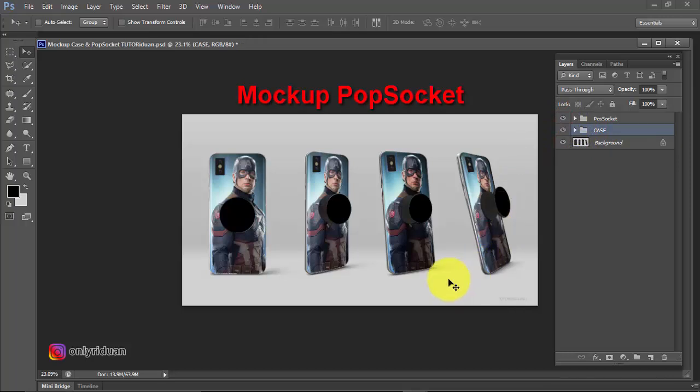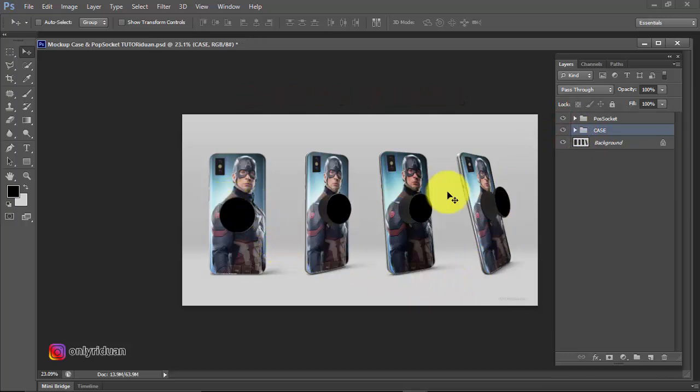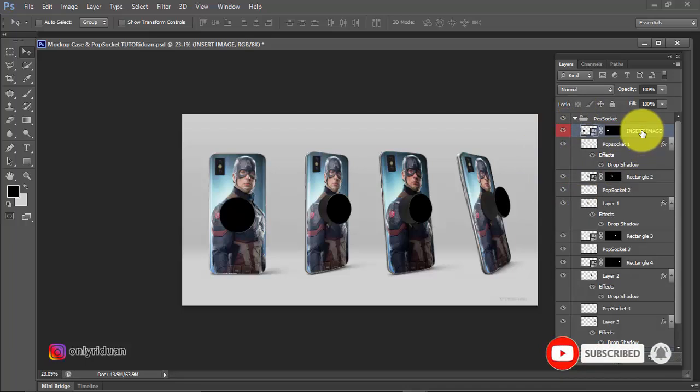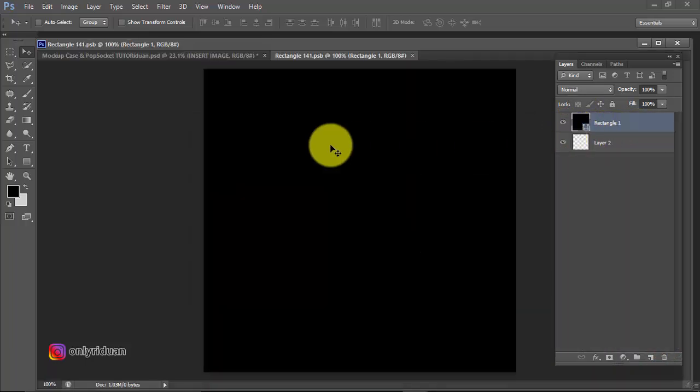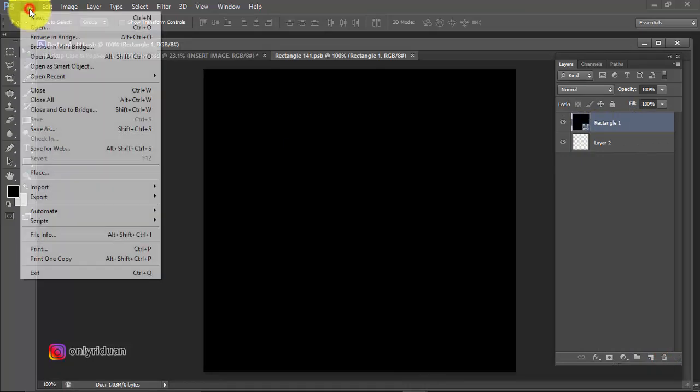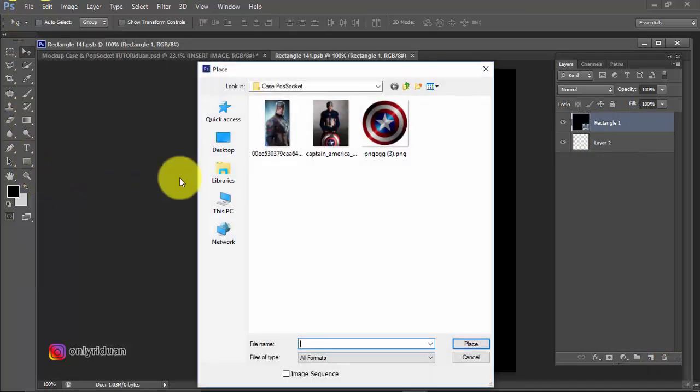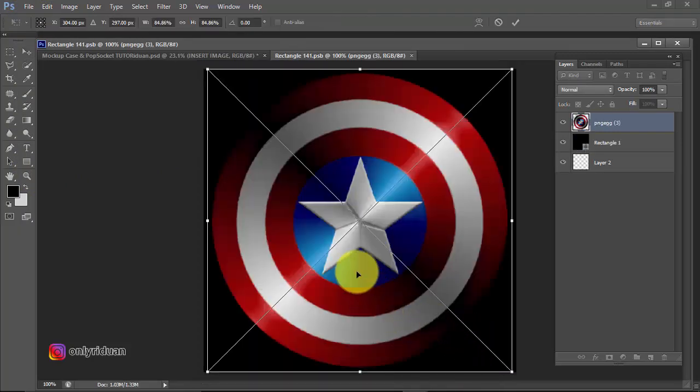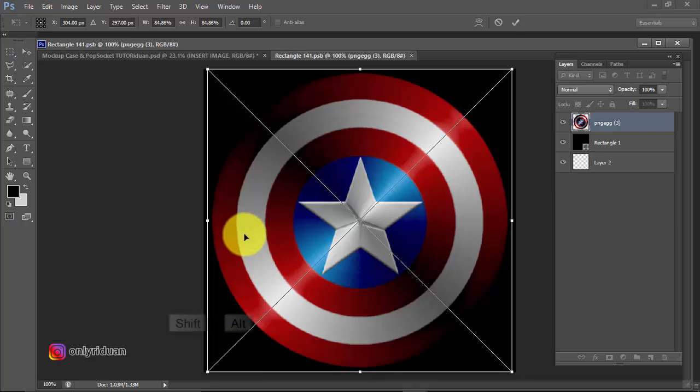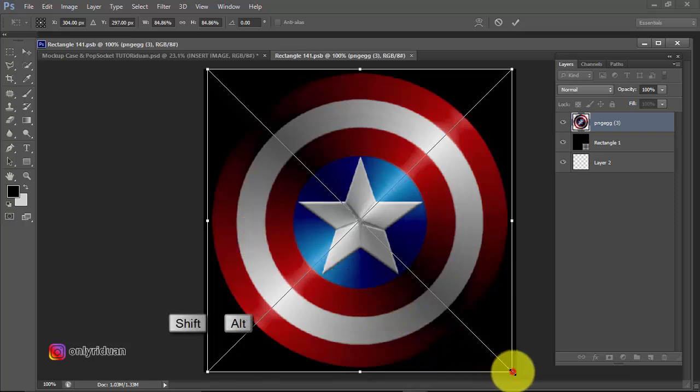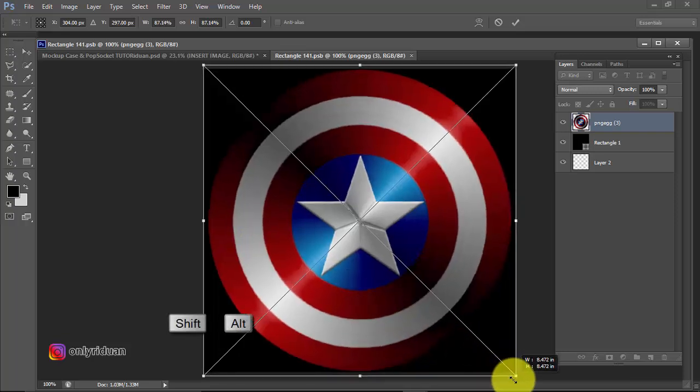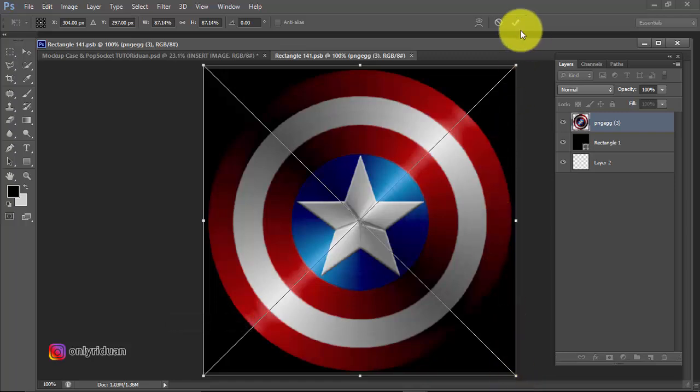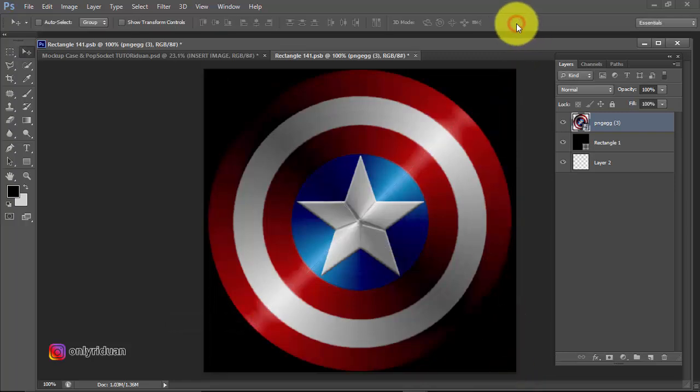We will insert an image into the popsocket. Open it, then select this insert image layer. Double-click here again, just double-click. Get the image again, File, Place. Use this image, then click Place. Now enlarge it to these corners. Press Shift, press Alt, drag from the corner like this. Pull like this. Then press Enter or checkmark.